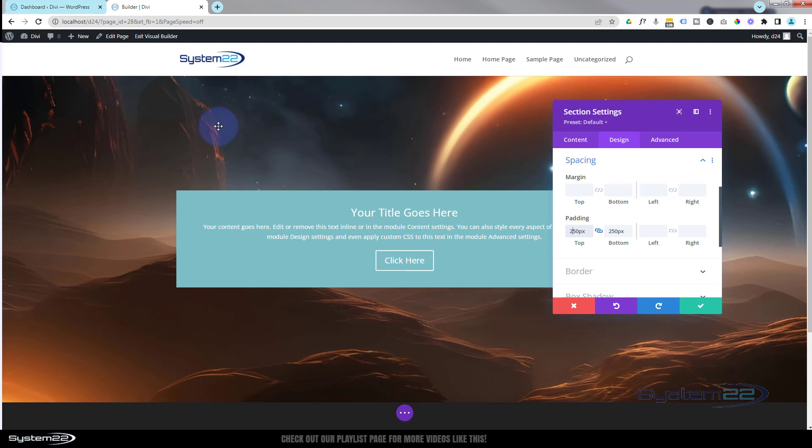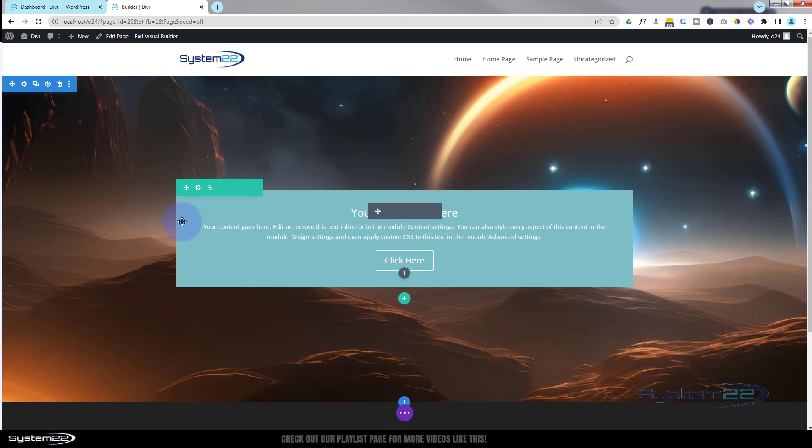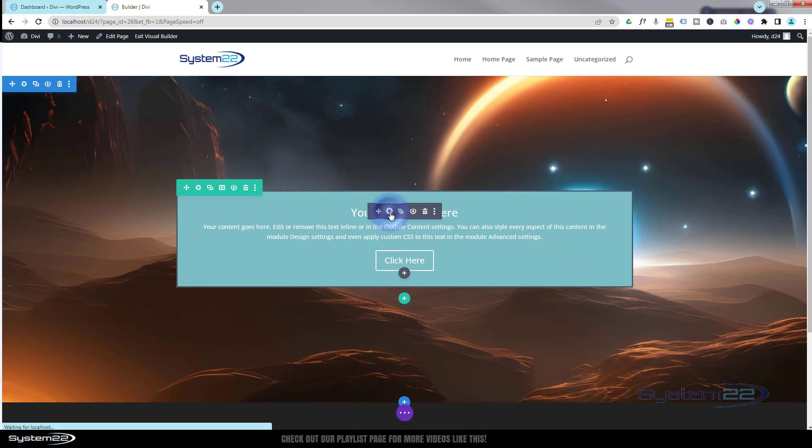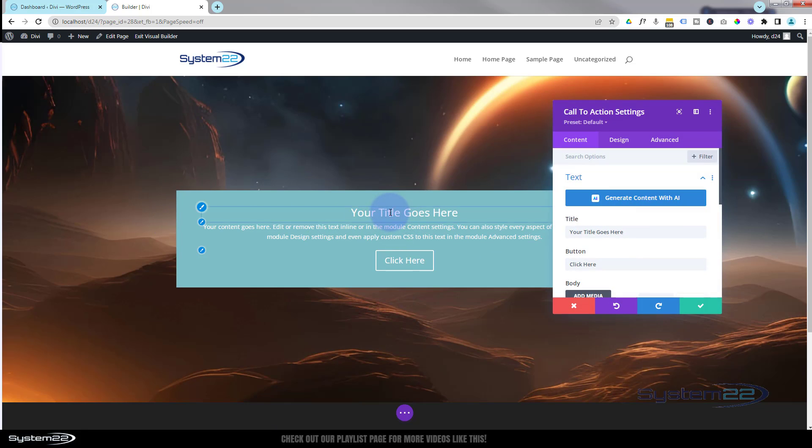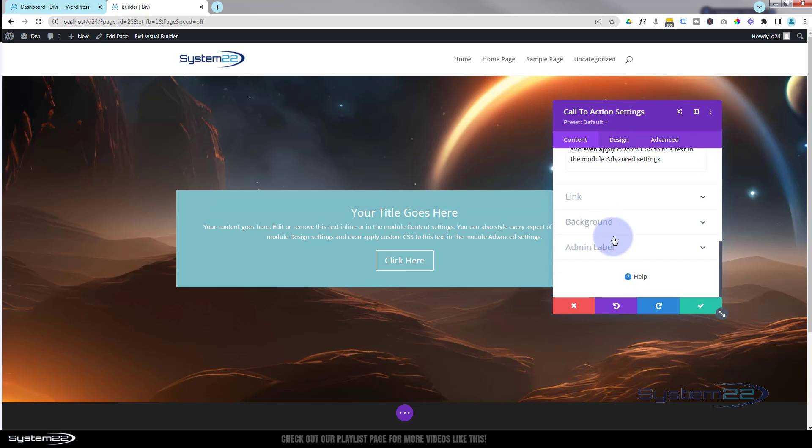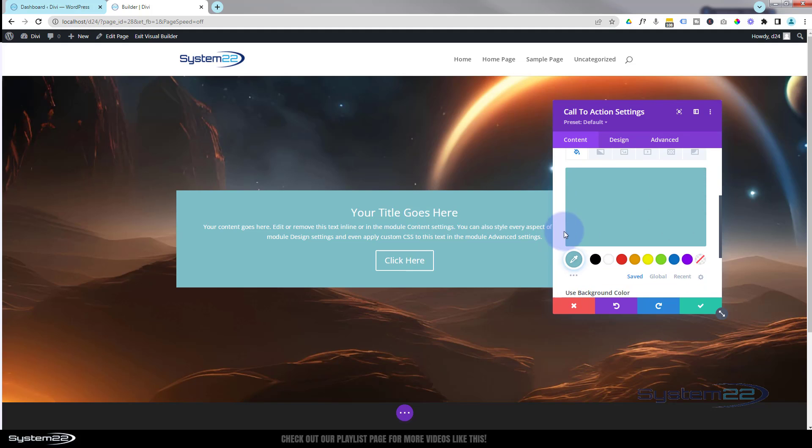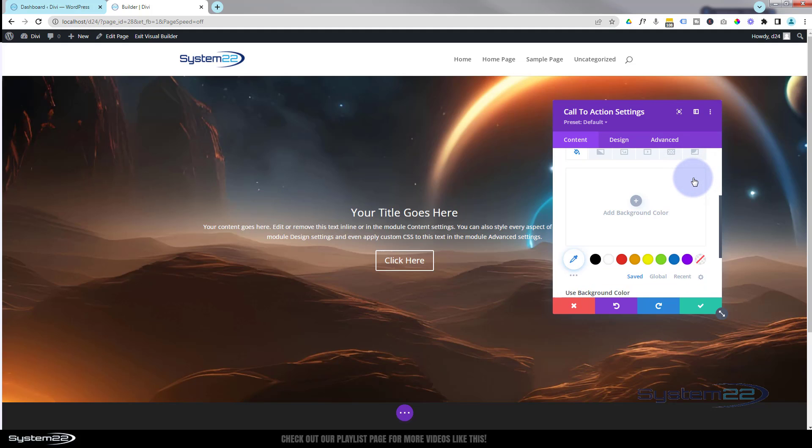So we've got a great little background image in there and what I'm going to do now is take the actual background away from here so we've just got the white writing stand out on it. So let's save. Now we'll go back into the module, the dark tab. Content is always where you'll find background. To get rid of a background color or change it, this is where you go. Hit the trash can to get rid of it.